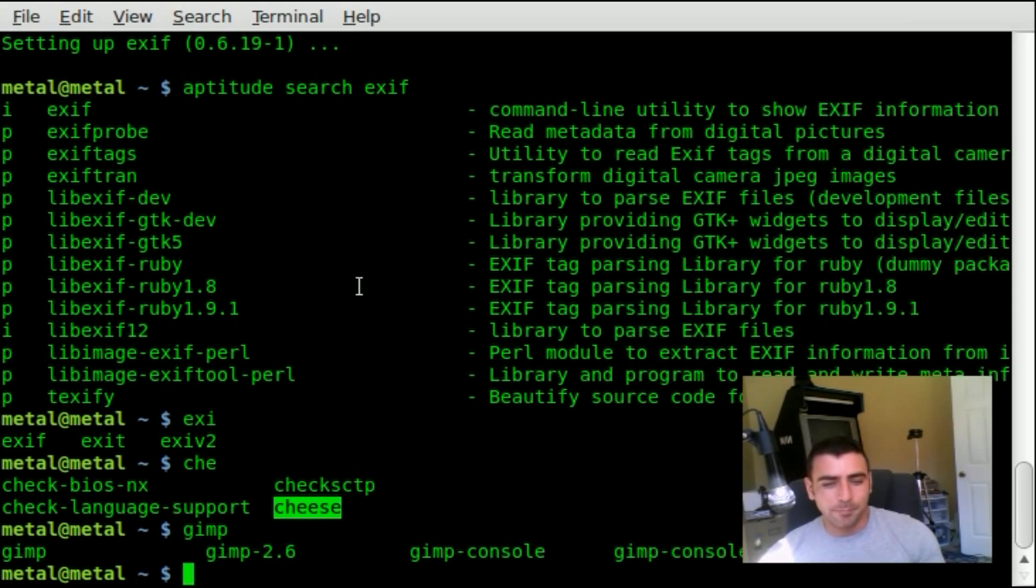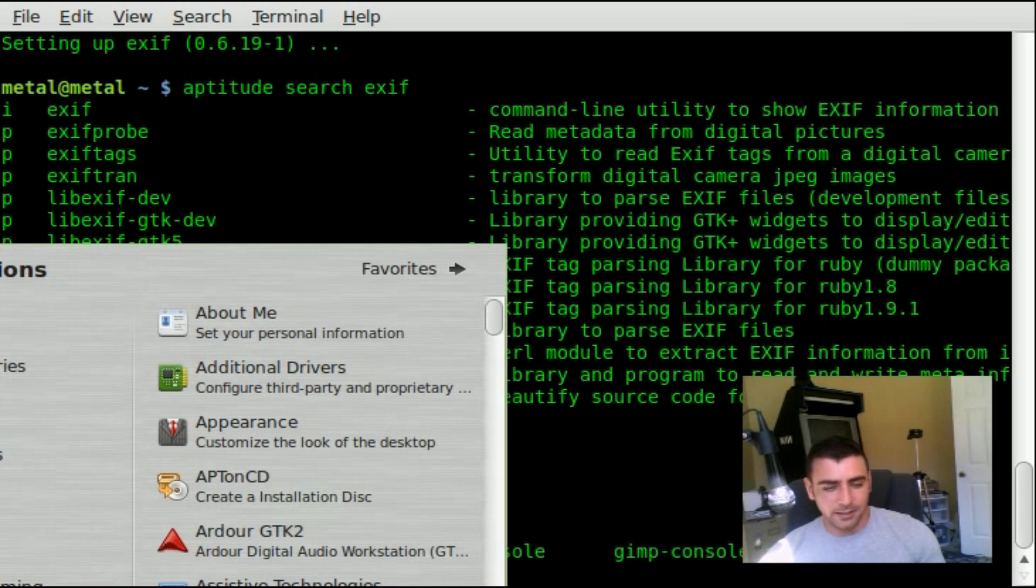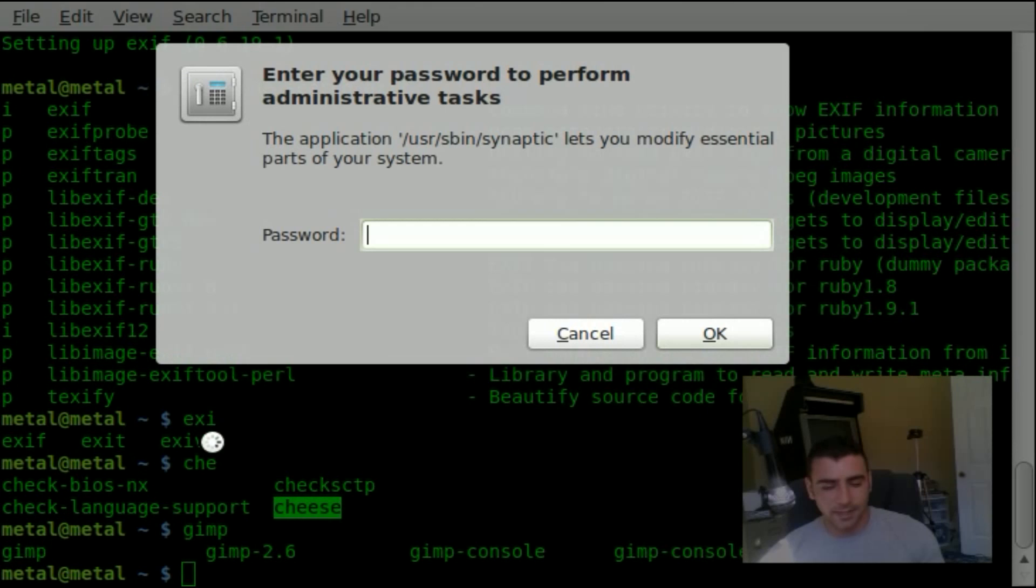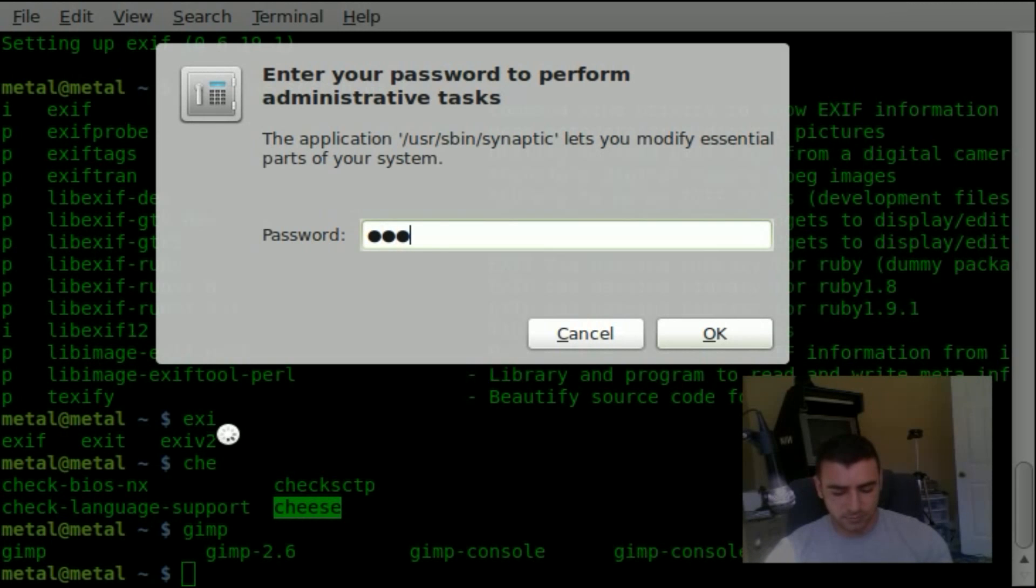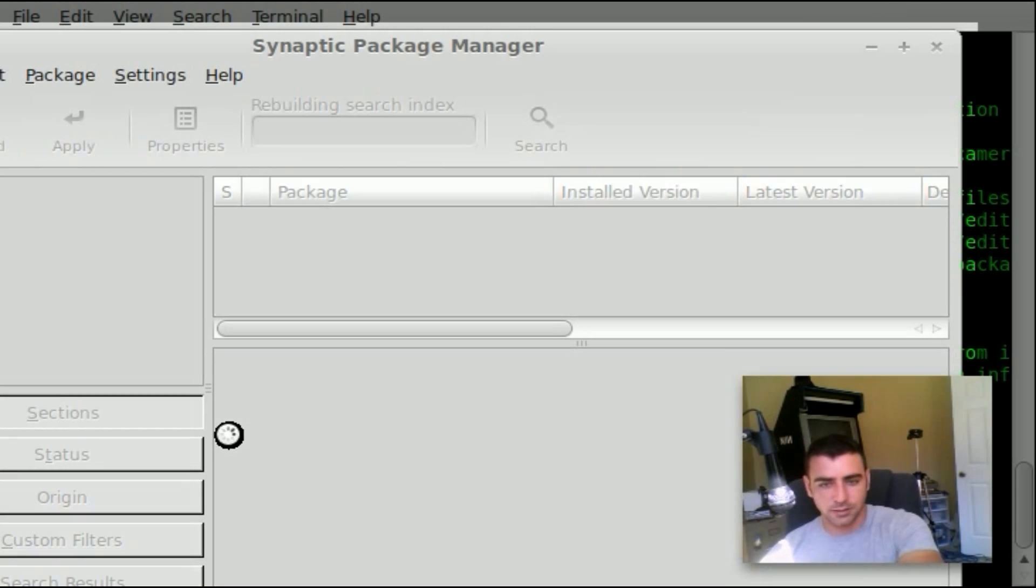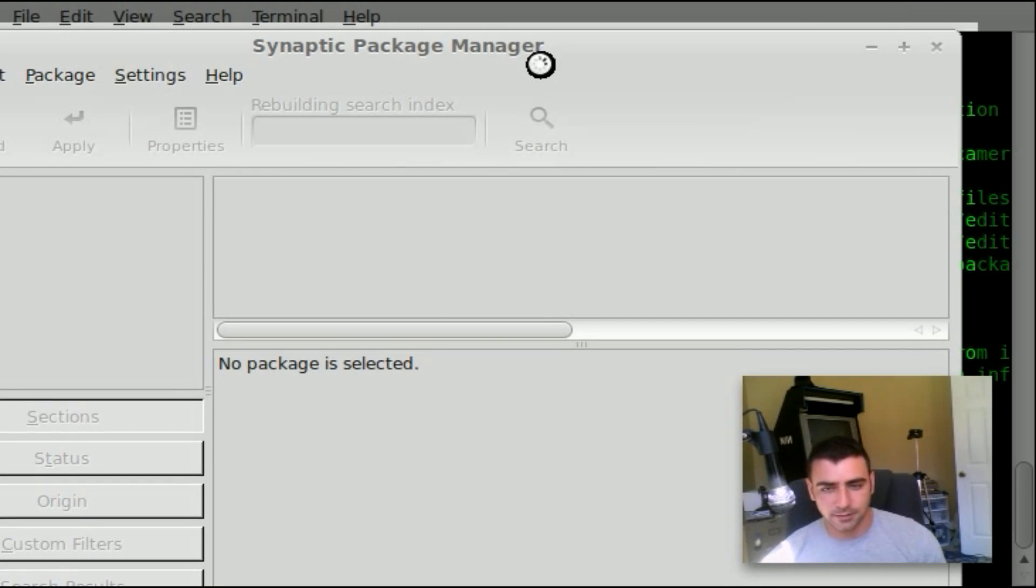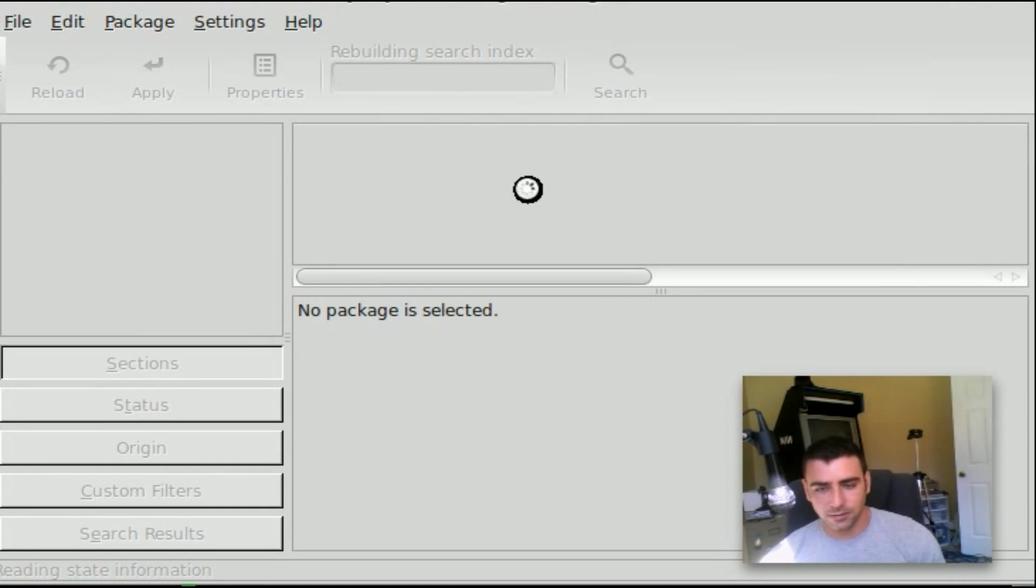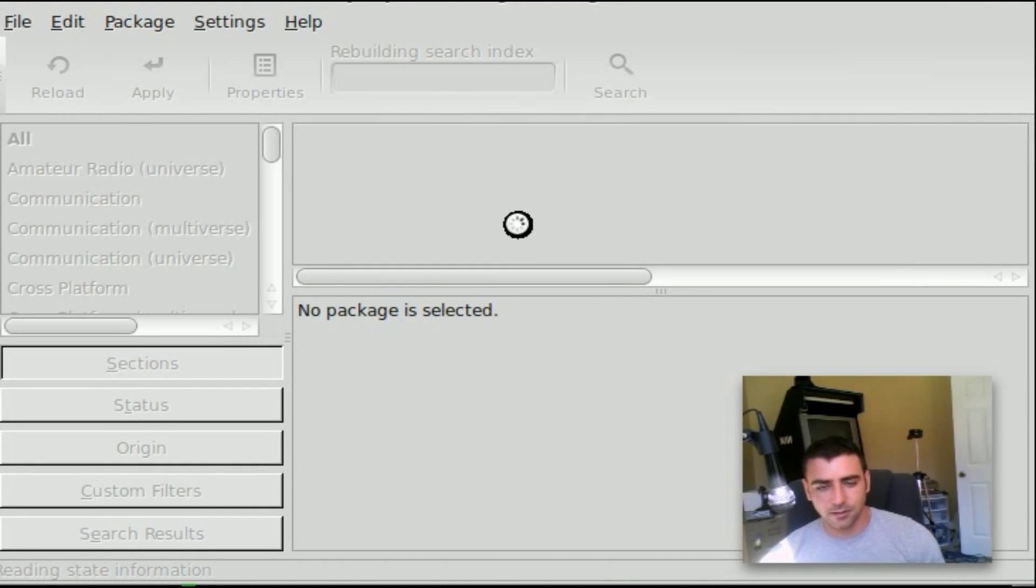You can use any package manager you really want. I'm using Linux Mint here, and it has Synaptic installed by default. Let me open that up and type in my password here. My password's a bunch of dots, in case you didn't catch that.